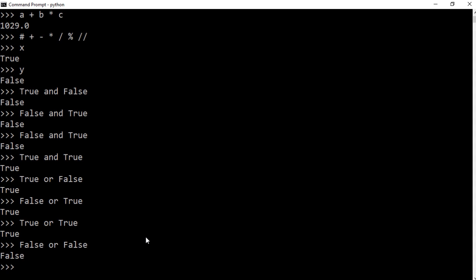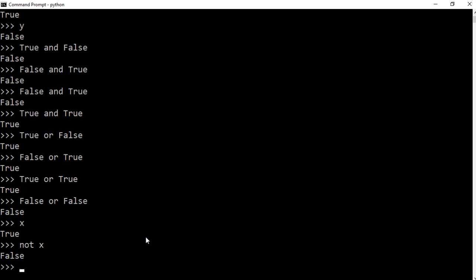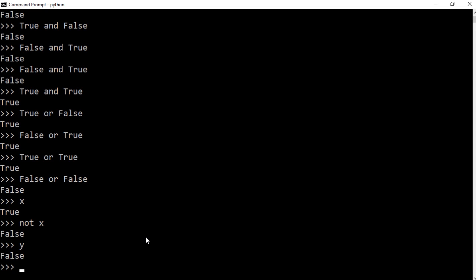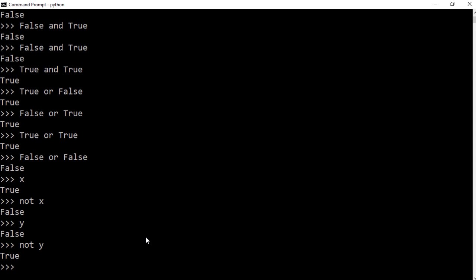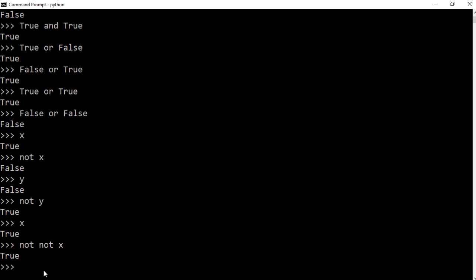The negation operator takes the complete opposite. If x equals True and you do not x, the result is False. If y equals False and you do not y, the result is True. Applying not twice returns you to the original value — not (not True) is True. So you start and end at the same place.